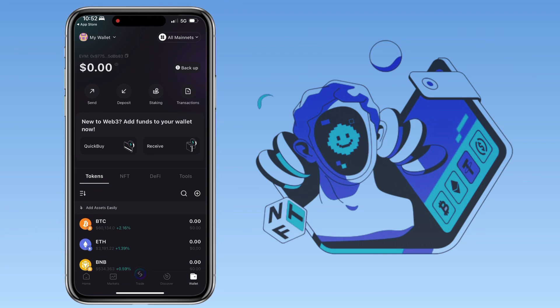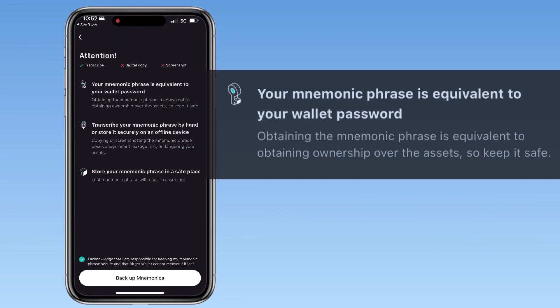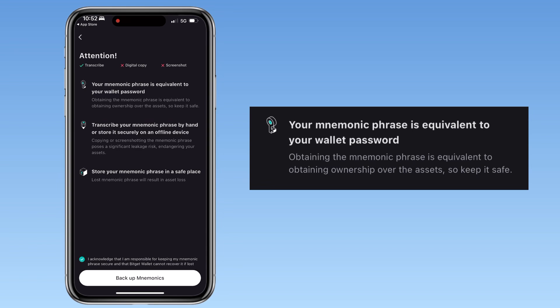The most important part is to back up your wallet. To do it, just tap the backup button here. Please note, your mnemonic phrase is equivalent to your wallet password. Obtaining the mnemonic phrase is equivalent to obtaining ownership over the assets, so keep it safe.